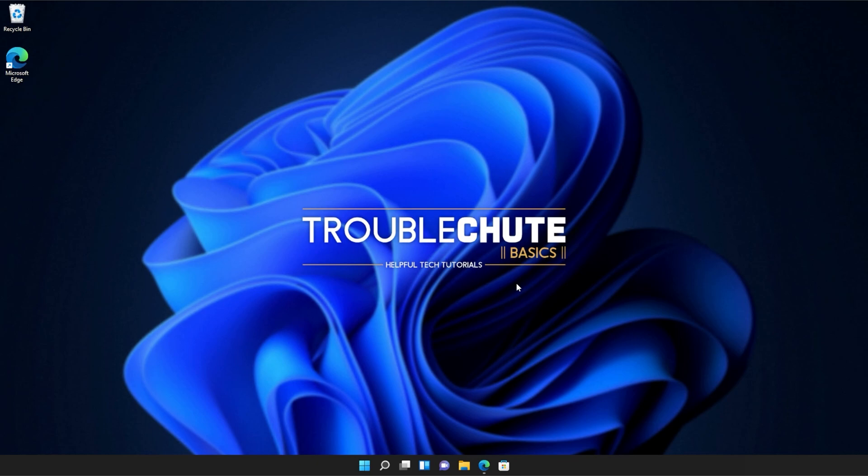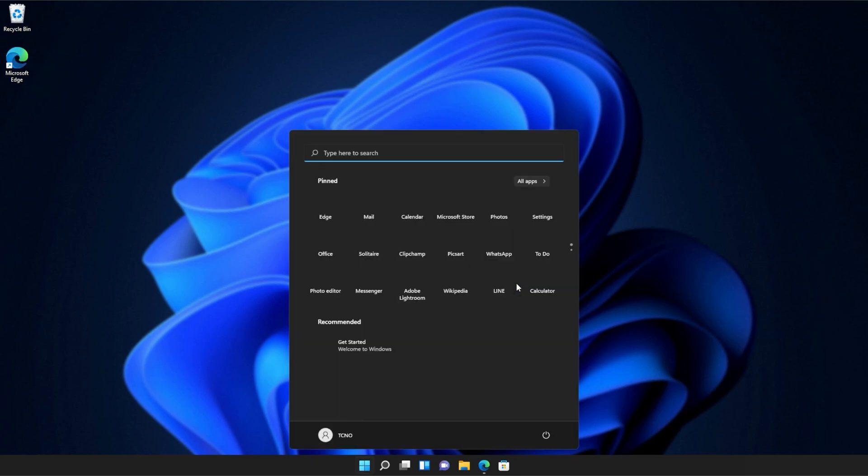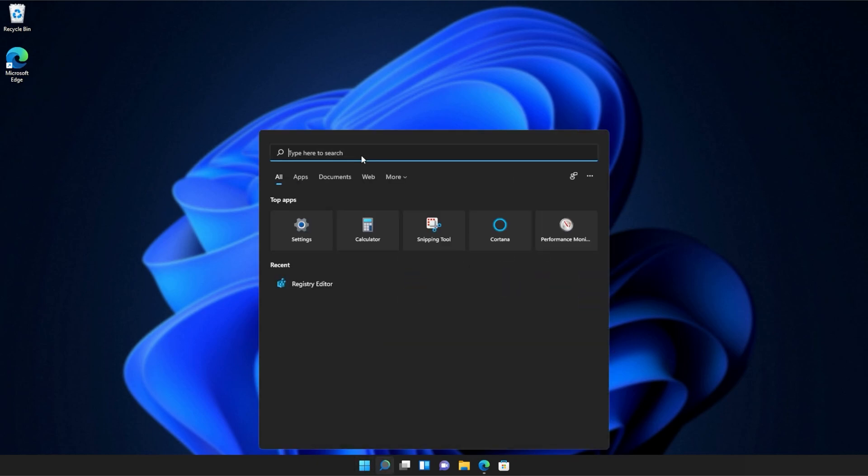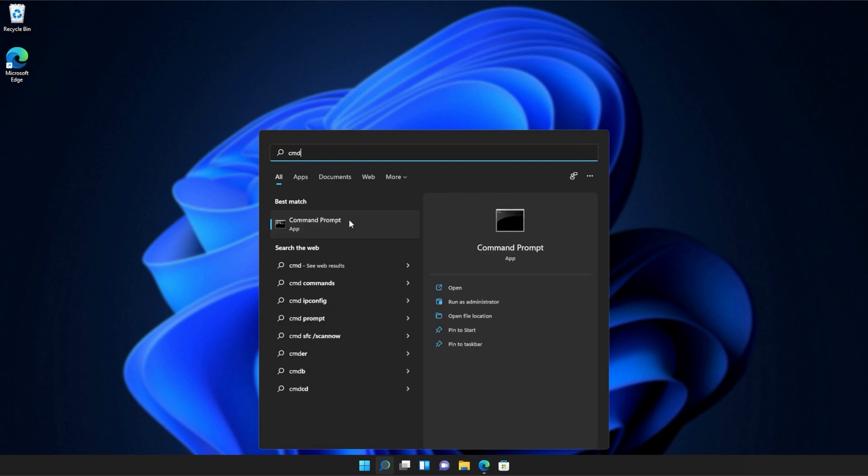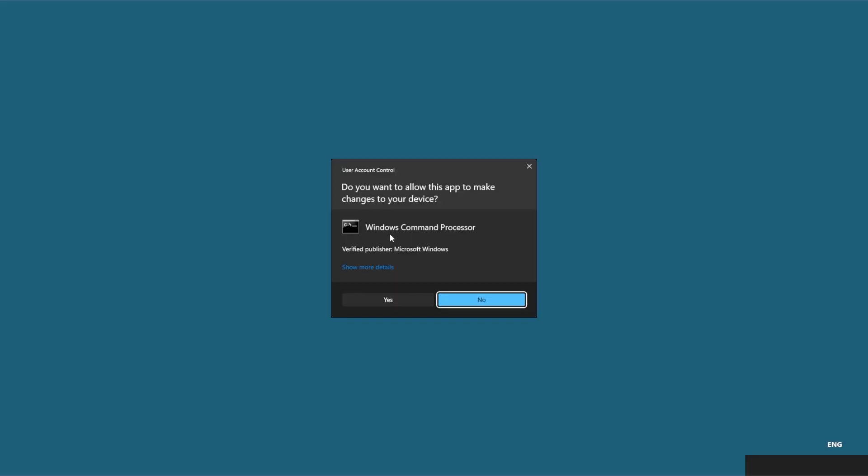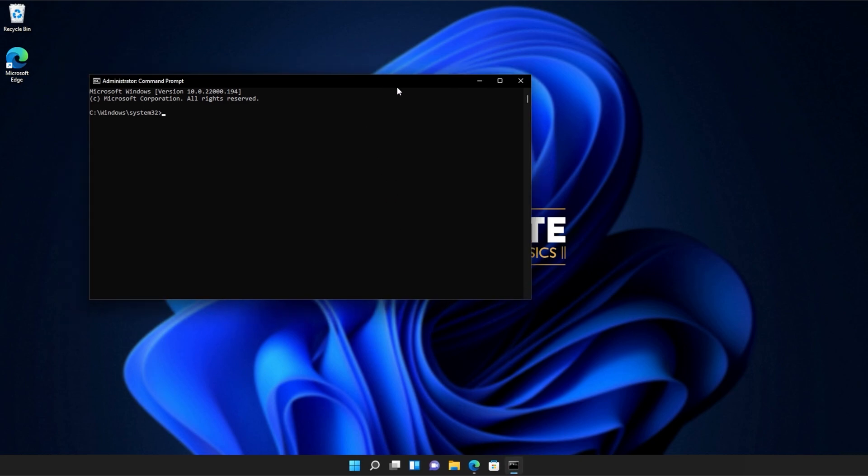If you're still receiving errors, hit the start button on your keyboard. Then we'll be searching for CMD. Right-click command prompt and then click run as administrator. Click yes when prompted for admin.